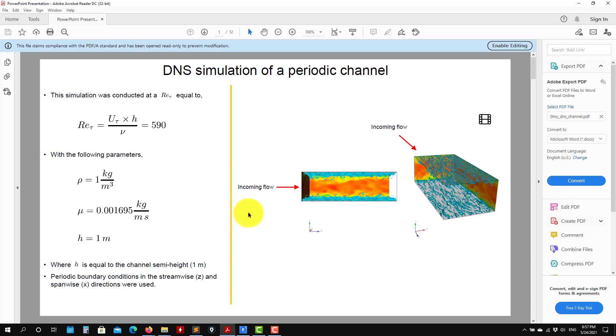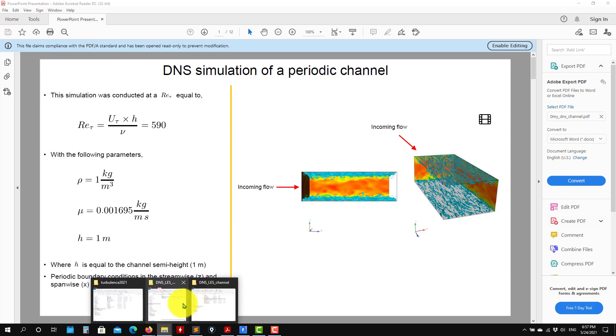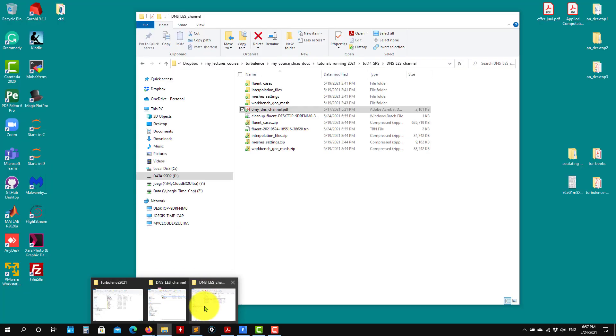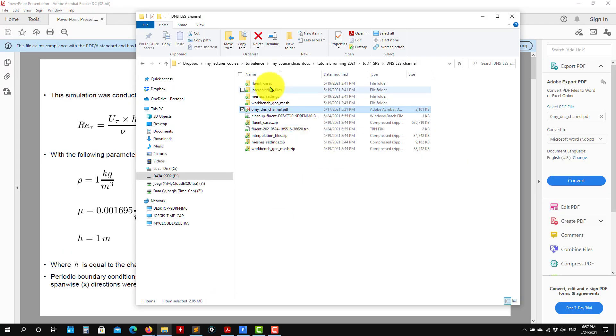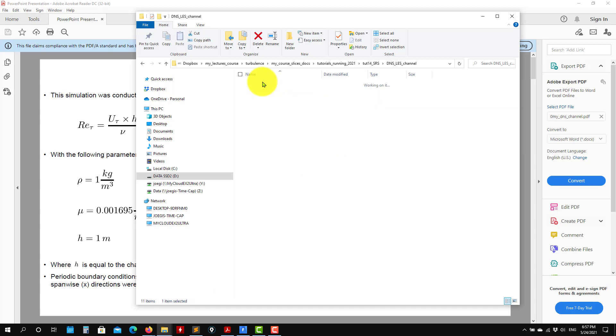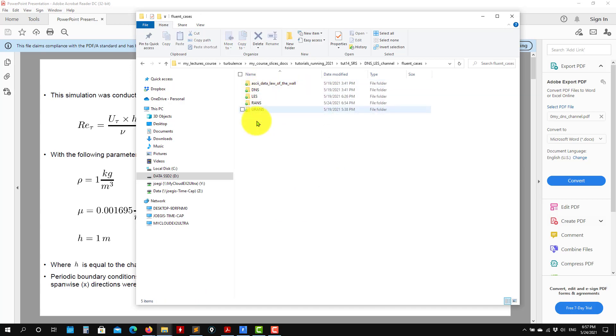Remember that these are time consuming simulations, so I'm not going to run everything. You already have the cases there, so you can download them. You should have different cases: DNS channel with different setups—RANS, URANS, LANS, and DNS.